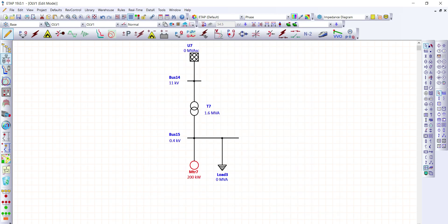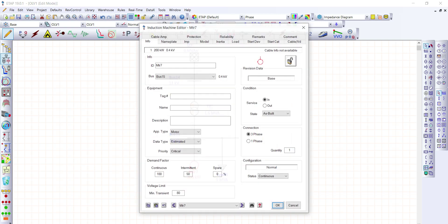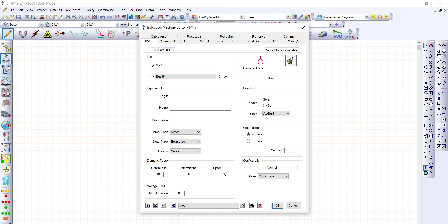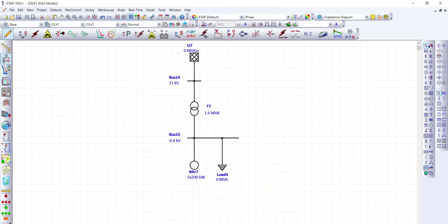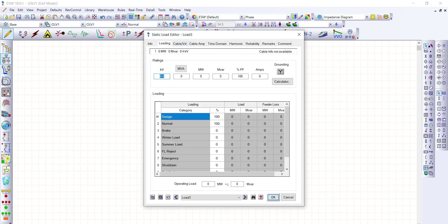We can also specify the number of motors on this bus. Let's say we have five motors of the same 200 kilowatt rating — enter five here. So now we have five times 200 kilowatt. For the static load, from the loading tab we assign approximately 0.4 MVA.